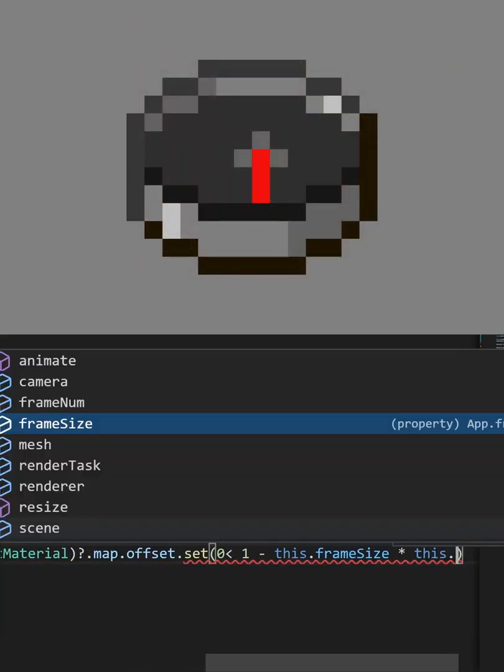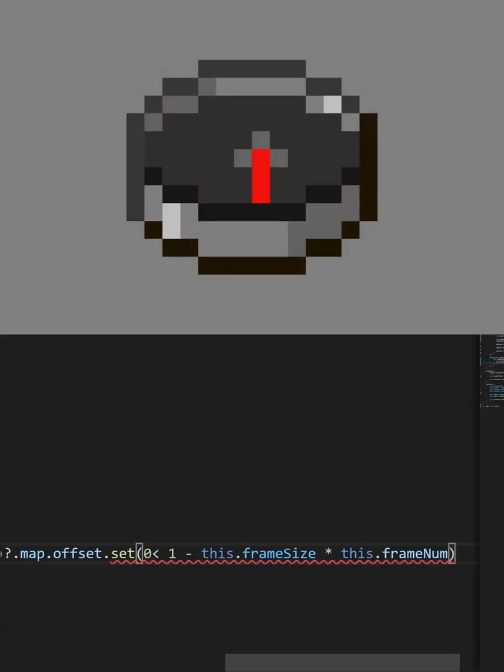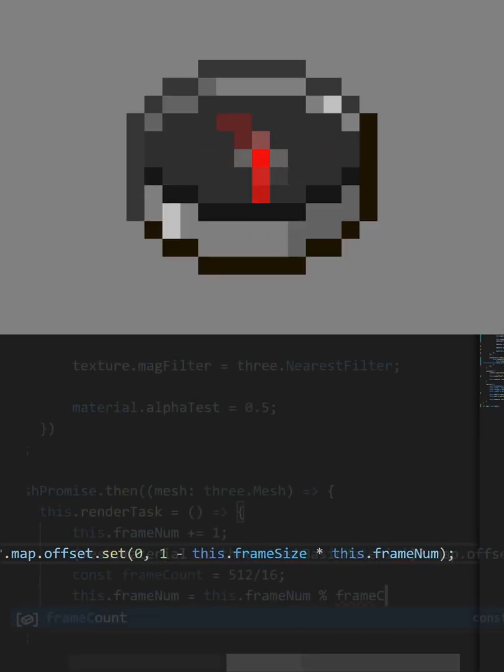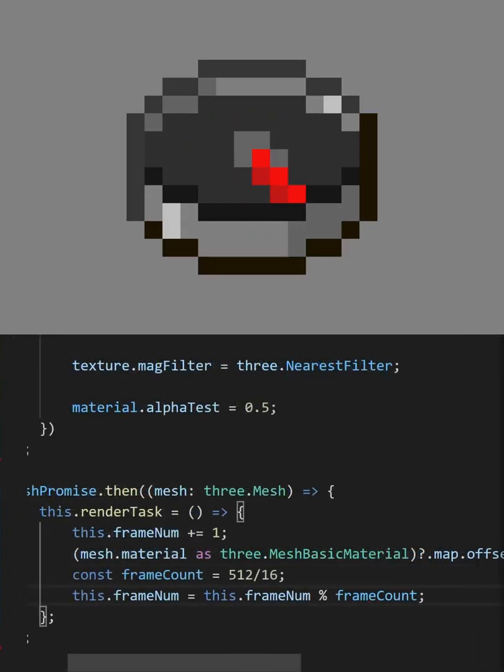Now, we can start animating this texture by setting the offset in our loop. After all of that, you should have a spinning needle.